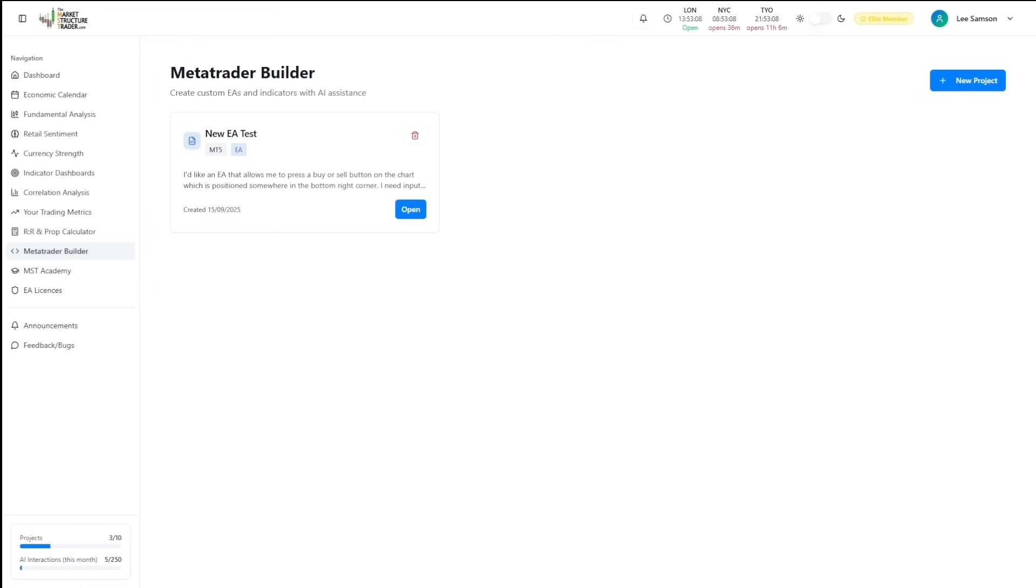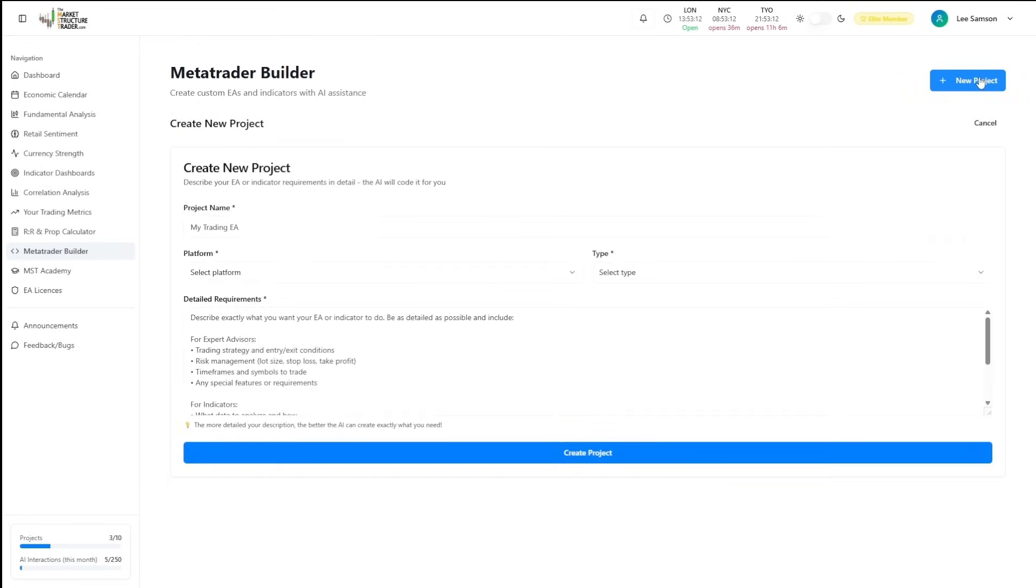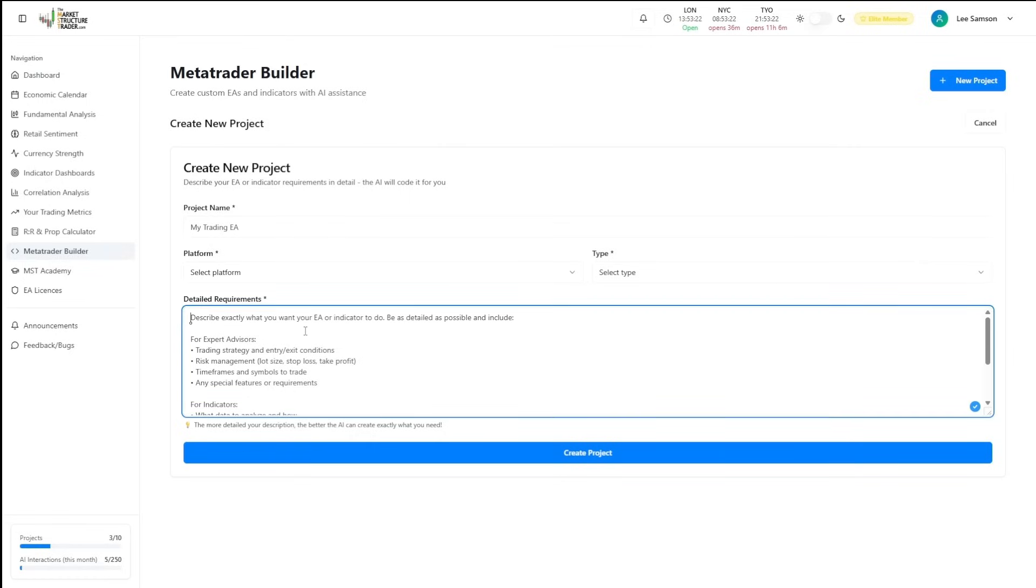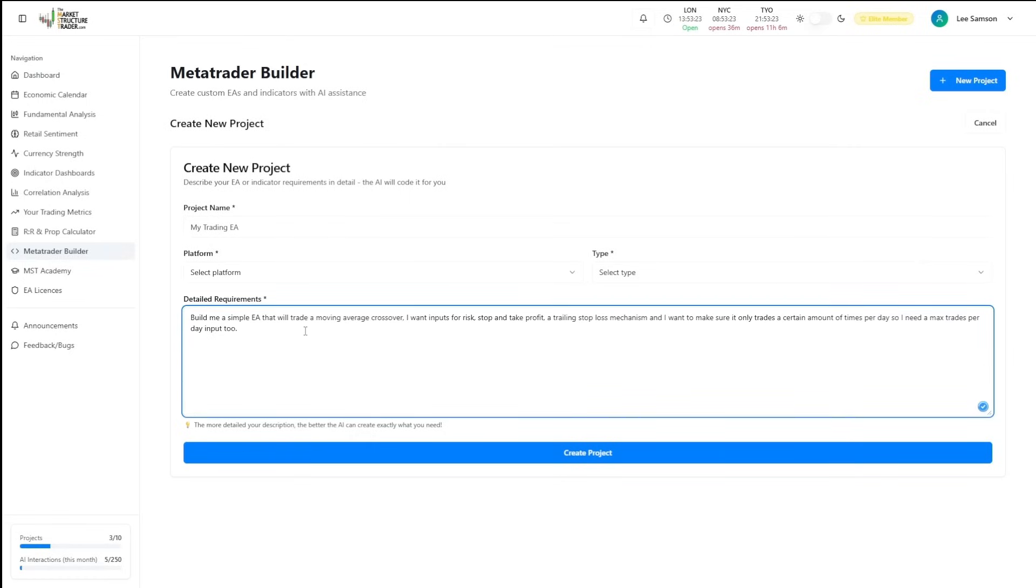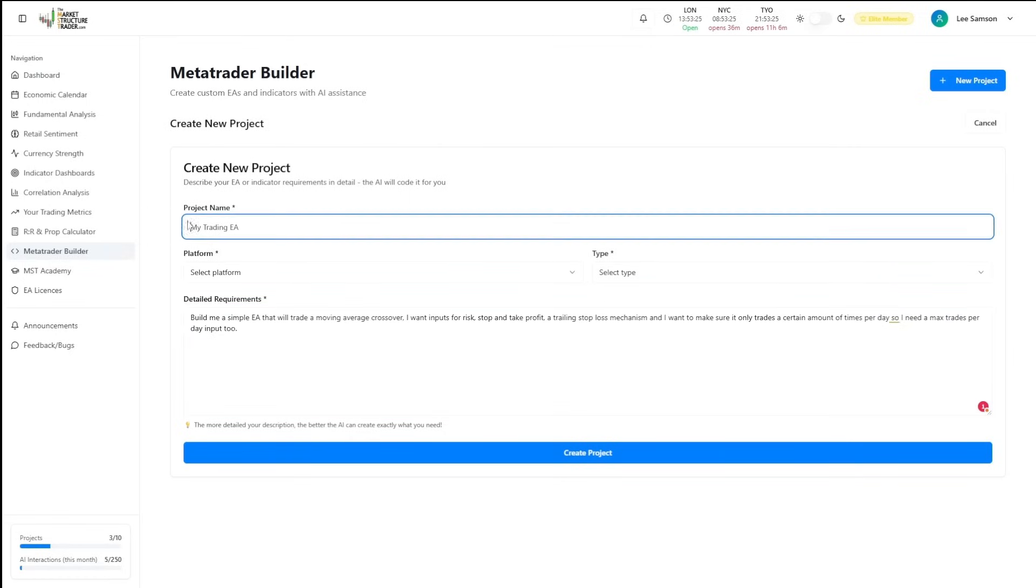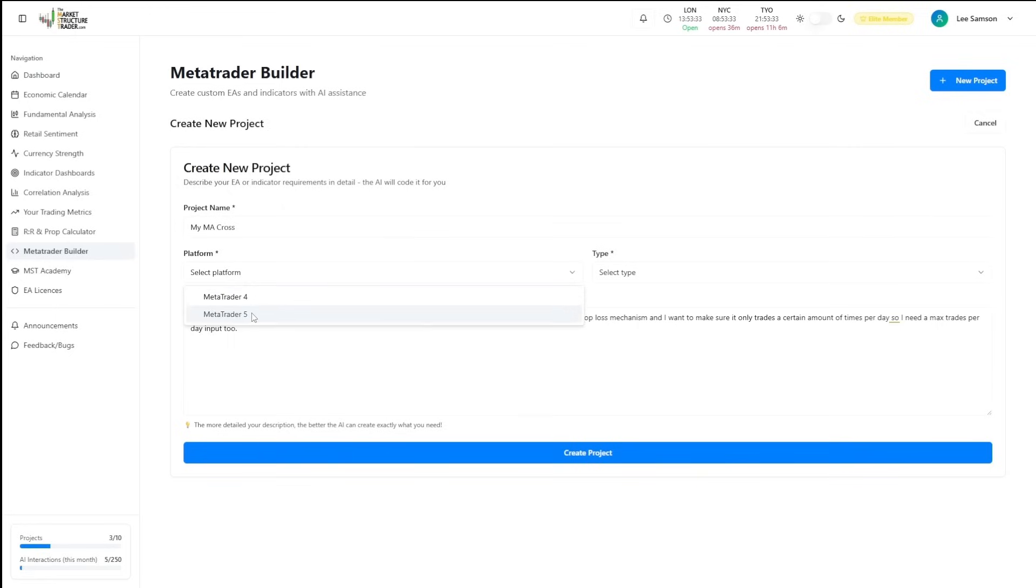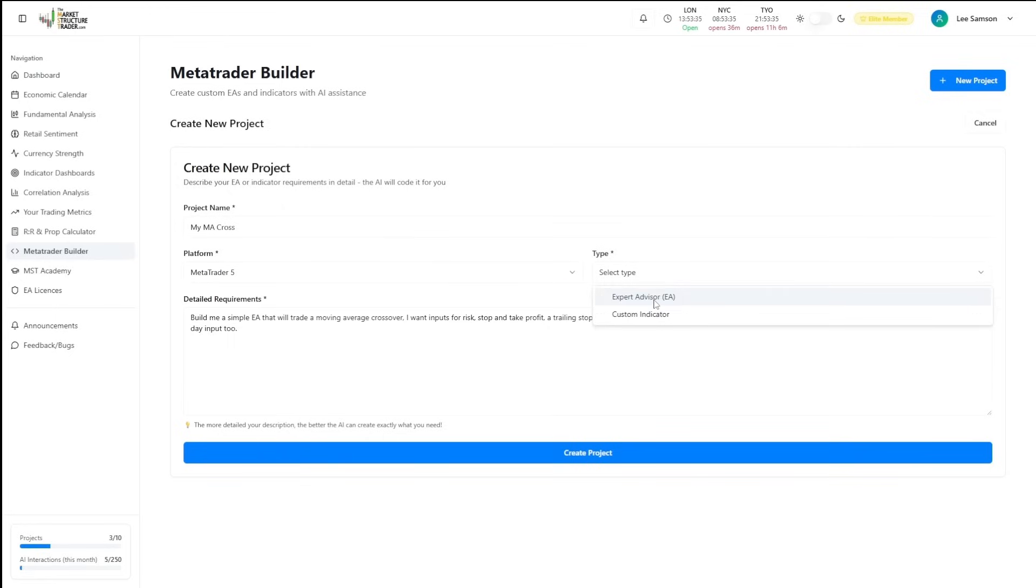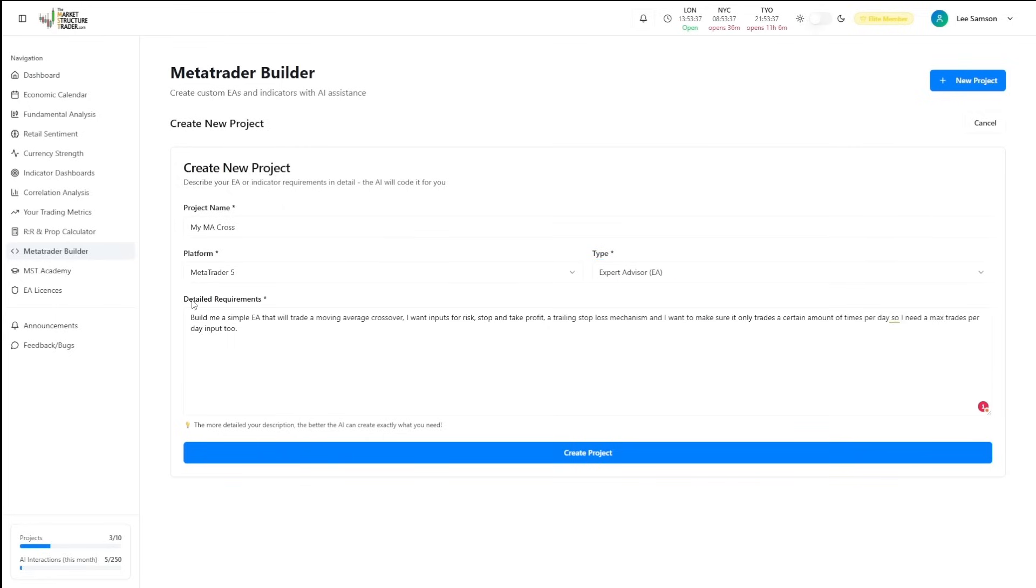I'm going to show you how to build an EA with a demonstration project. I've got a description of a strategy that I want to create here and I'm going to call this my MA cross EA for MetaTrader 5. All I'm going to ask for is to build me a simple EA that will trade a moving average crossover.